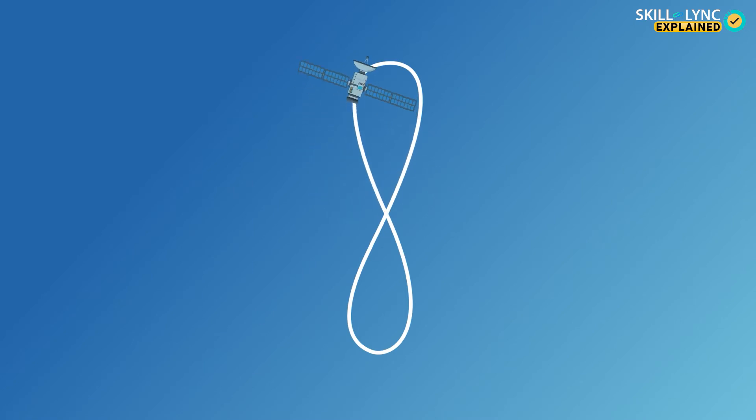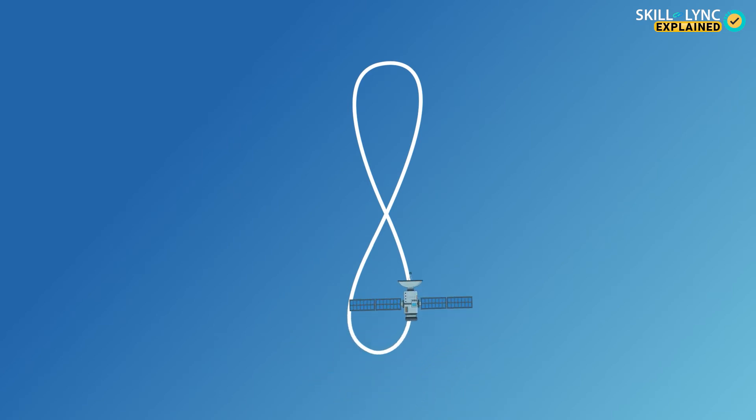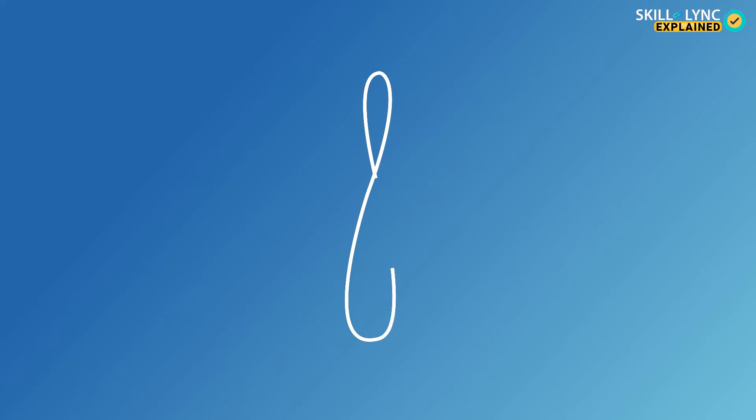This figure of 8 is called an analemma, and the satellite would trace this path every day. If it were an elliptical orbit, the shape would not be this uniform. It would be more elongated and enlarged on one side in comparison to the other.